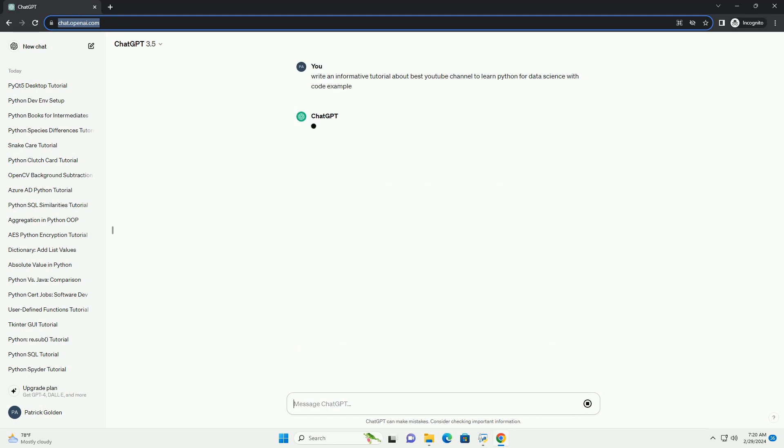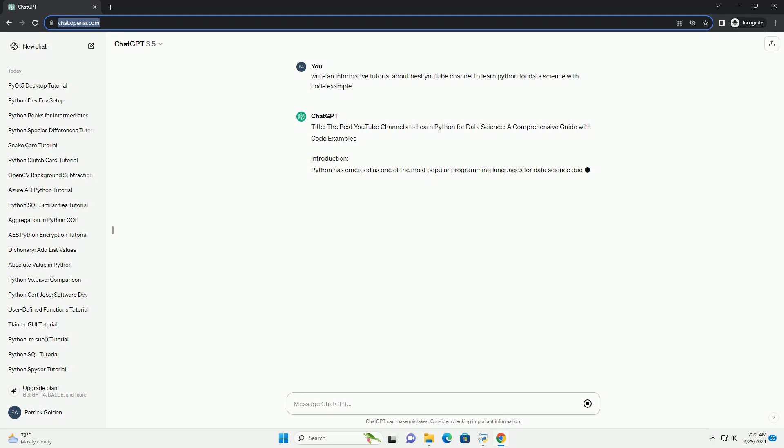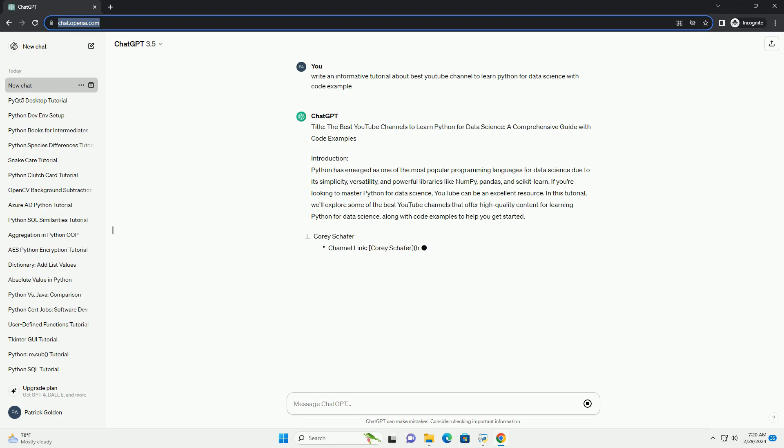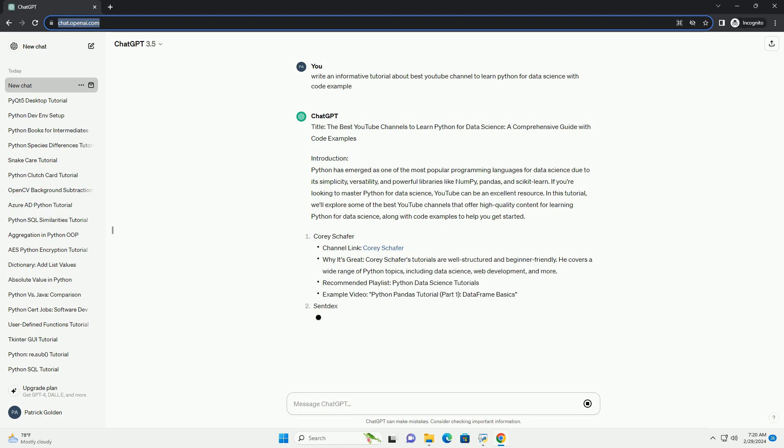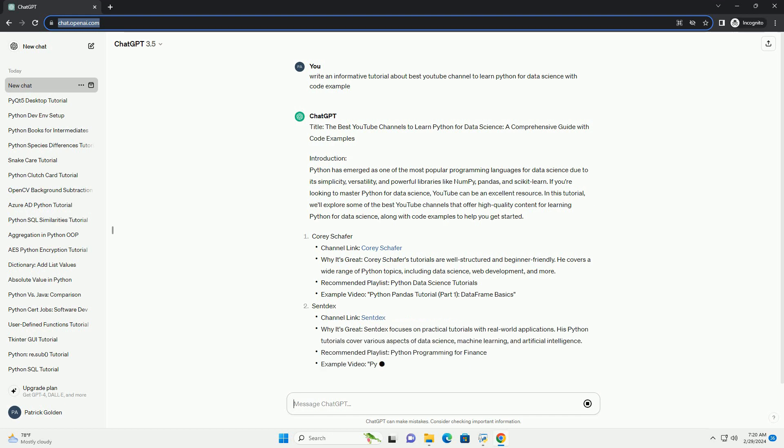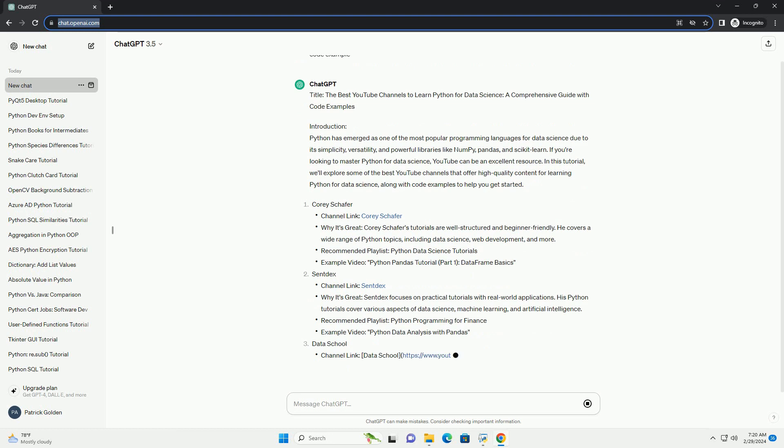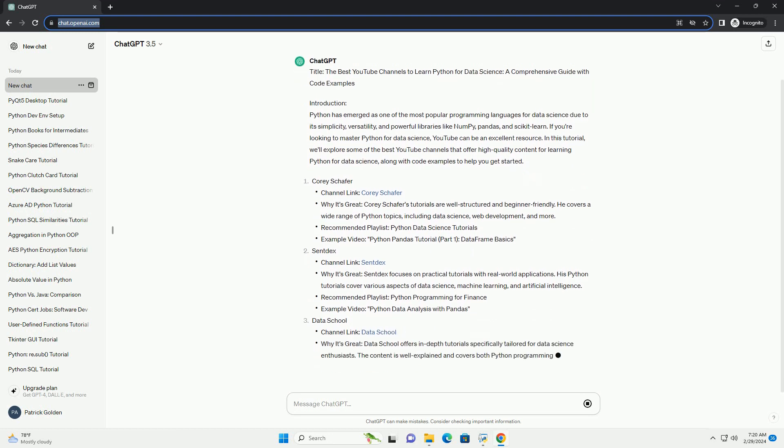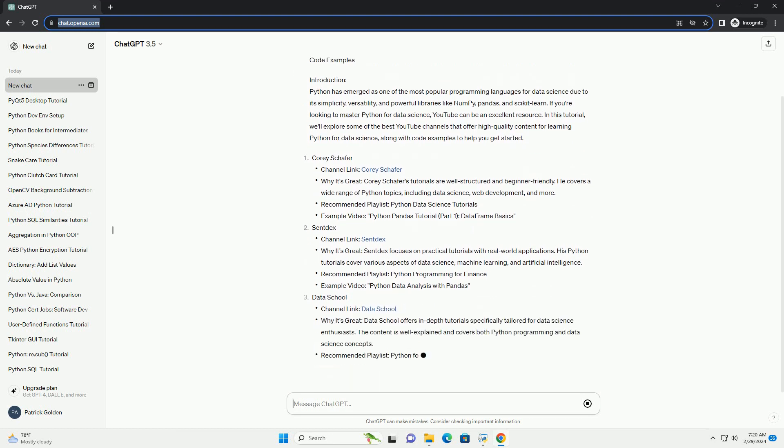Introduction: Python has emerged as one of the most popular programming languages for data science due to its simplicity, versatility, and powerful libraries like NumPy, Pandas, and Scikit-learn. If you're looking to master Python for data science, YouTube can be an excellent resource. In this tutorial, we'll explore some of the best YouTube channels that offer high-quality content for learning Python for data science, along with code examples to help you get started.